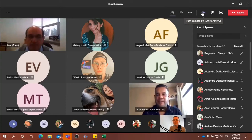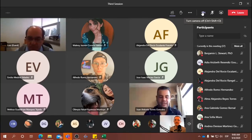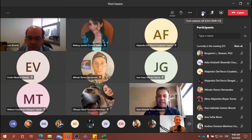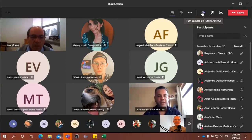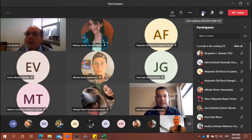Good morning, everyone. As you can see, today we have two very special guests who are here to share with you the results of the research they carried out.